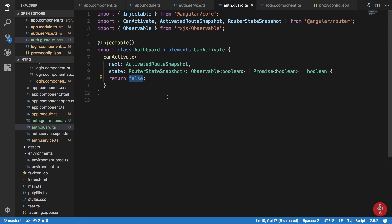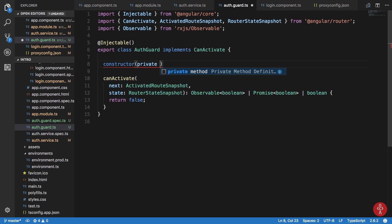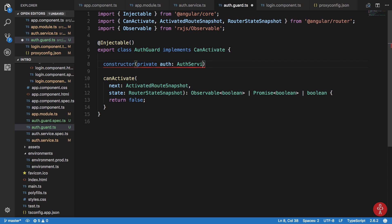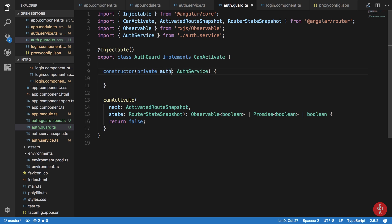What we can do now is create a constructor in the guard and inject the AuthService — we'll name it 'auth' of type AuthService and get it imported.